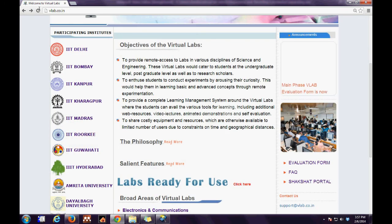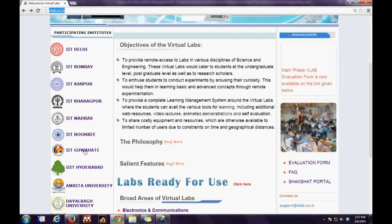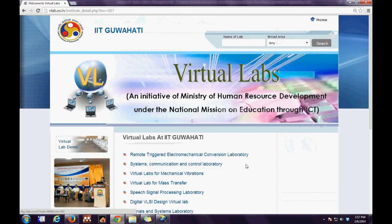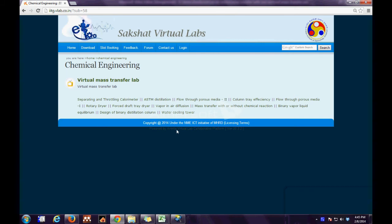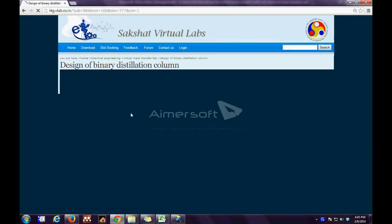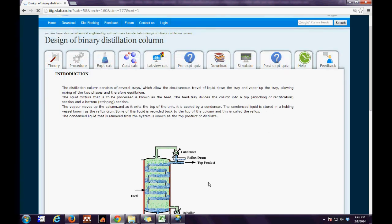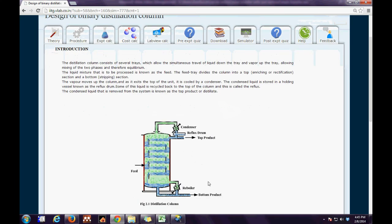The third step is to click the link for IIT Guwahati on the extreme left and then click the link for the experiment. For the present case we click the link for design of binary distillation column. This link takes us directly to the online portal.